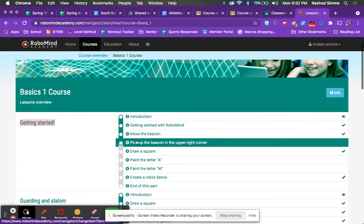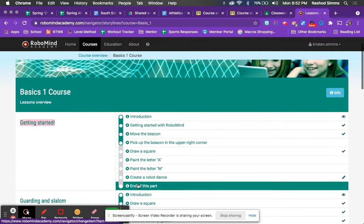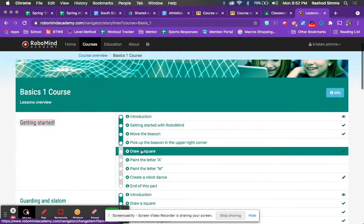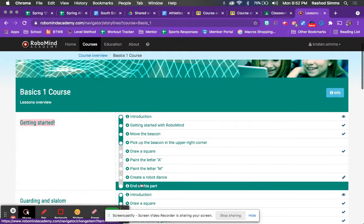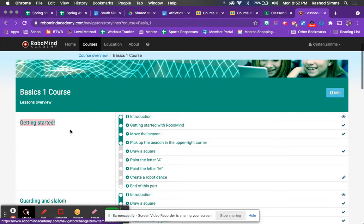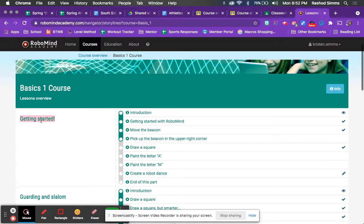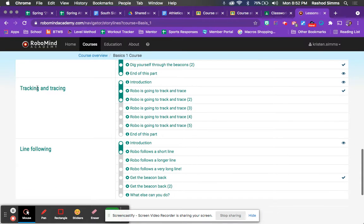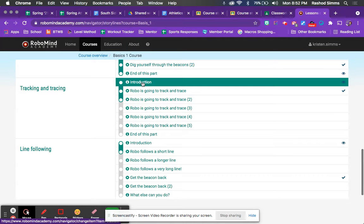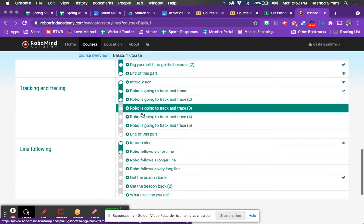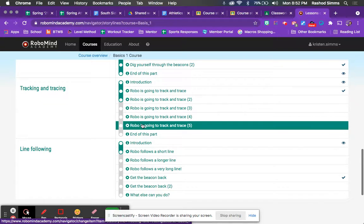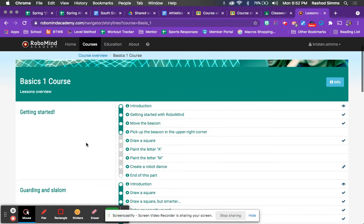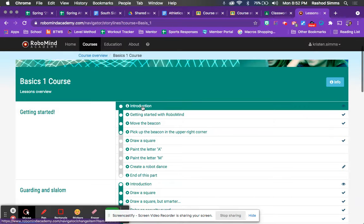Okay. And then there are all these lessons under that section Getting Started. Okay. So whenever we're working on a section, whatever it might be, if it's this first one Getting Started, or if it's down here in Tracking and Tracing, doesn't matter which one, you always start with the introduction. And then you'll move your way through. Okay. Let's start with Getting Started. So we can just show you kind of what's going on.